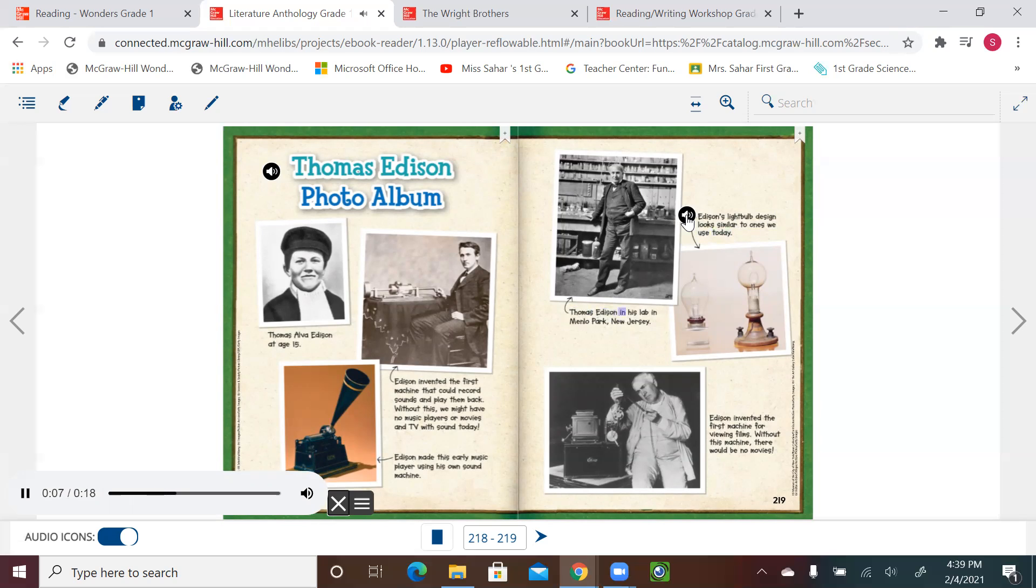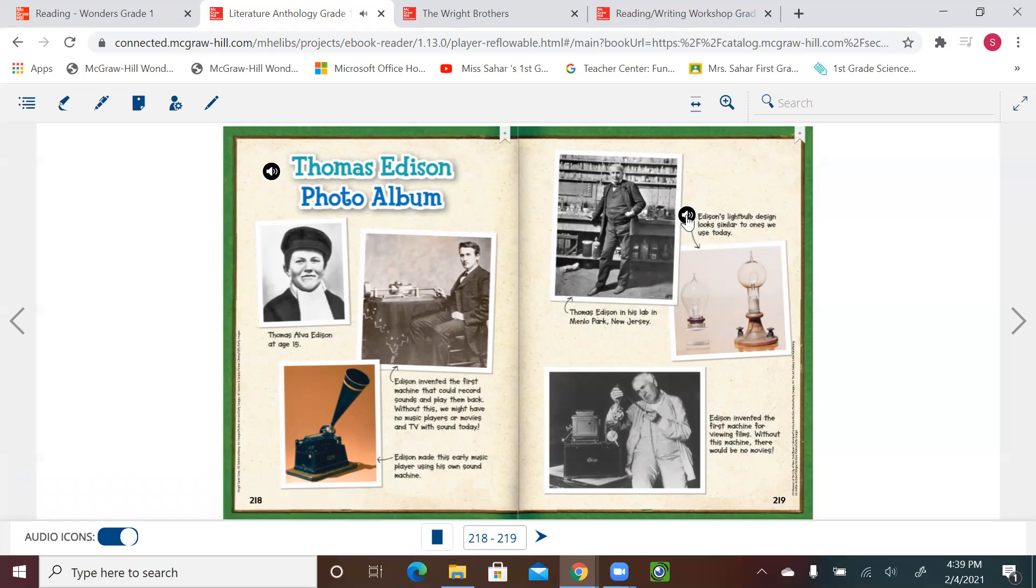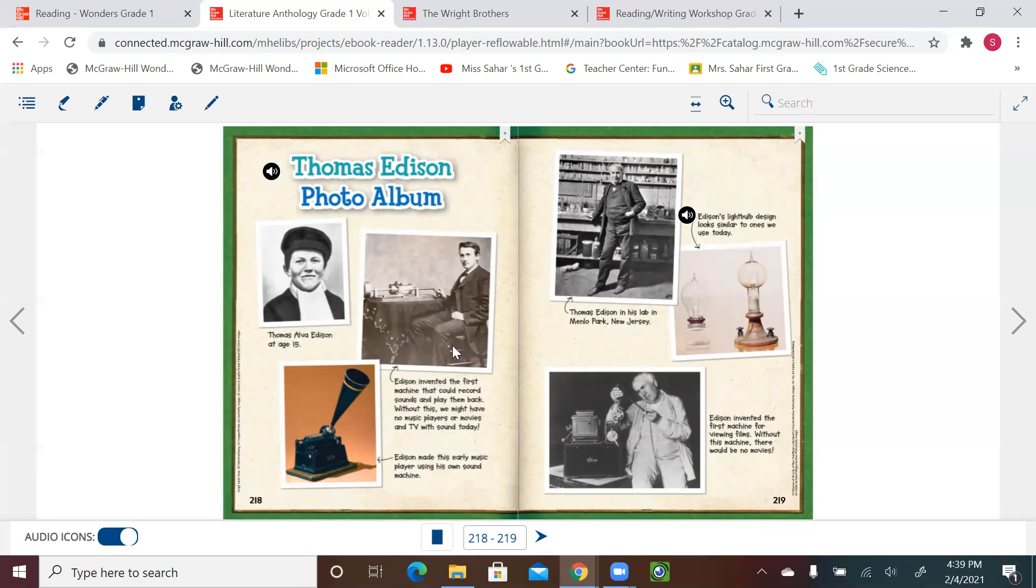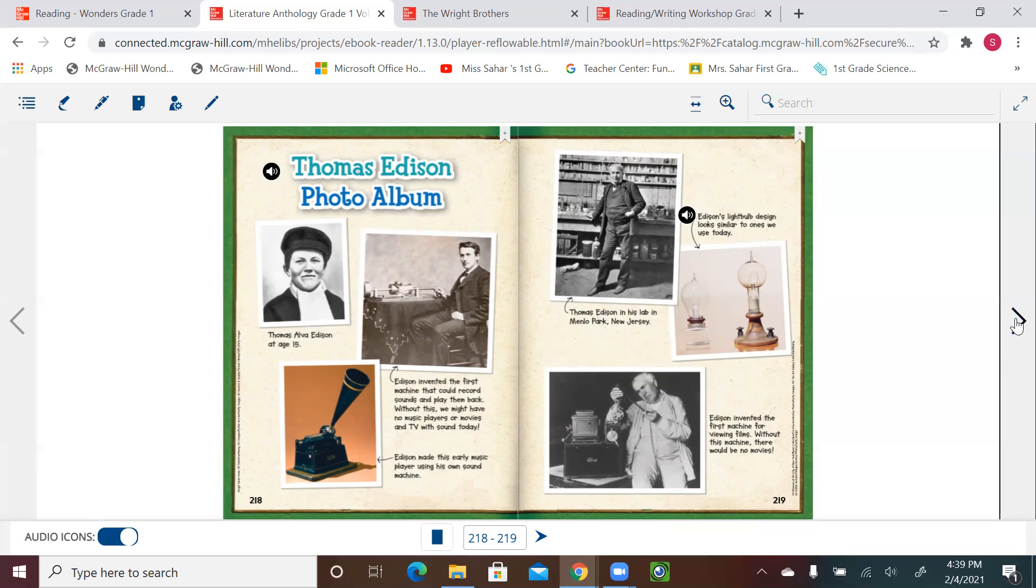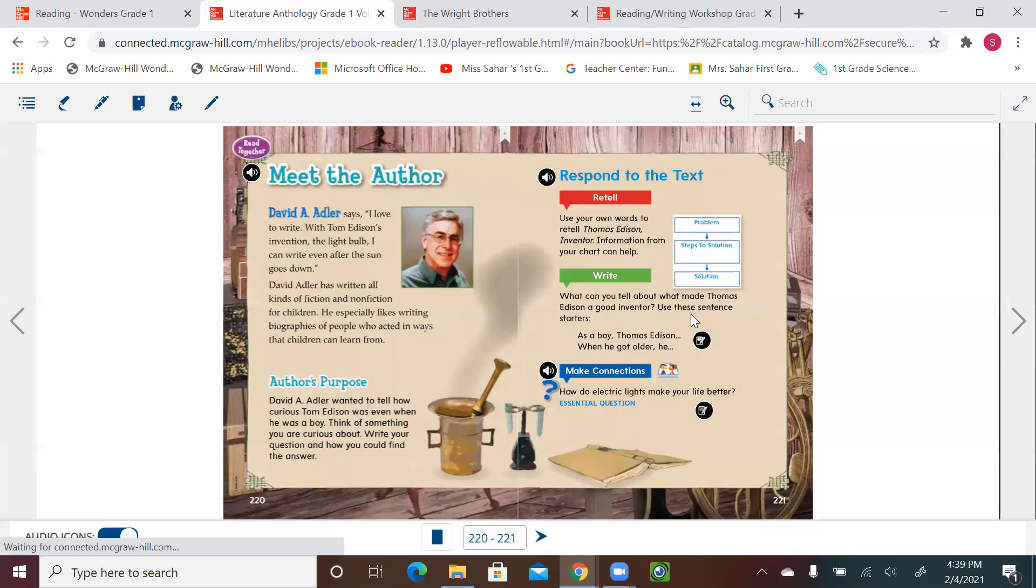Edison's light bulb design looks similar to the ones we use today. Thomas Edison in his lab in Menlo Park, New Jersey. Edison invented the first machine for viewing films. Without this machine, there would be no movies. As we see, how many inventions did he work with or invent? And we saw the sequence—when he was a child, what did he do when he grew older?